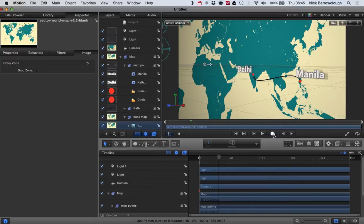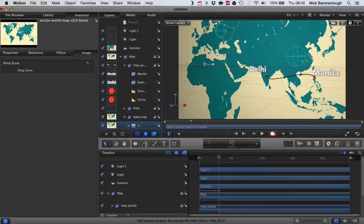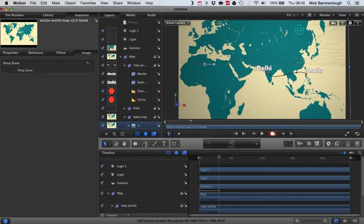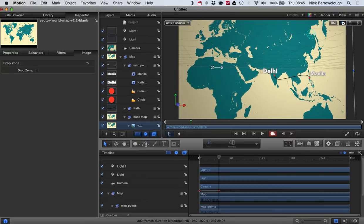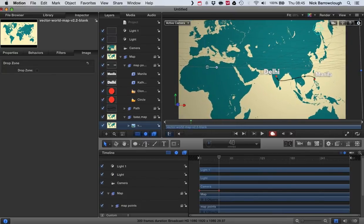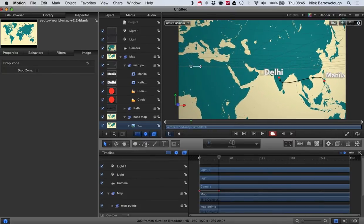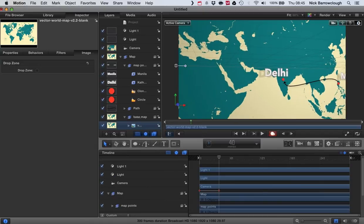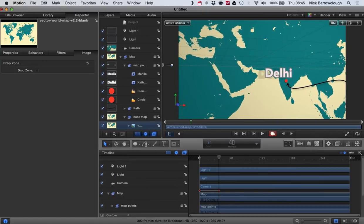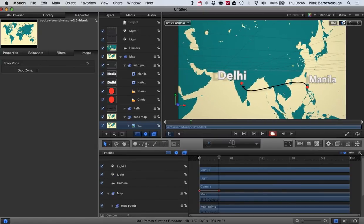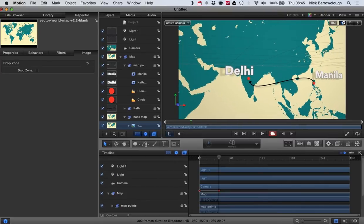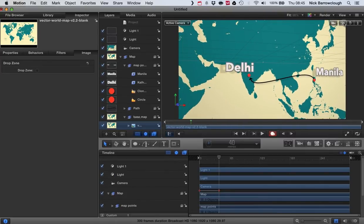So we'll turn on our record button. And we'll pan the camera around to our new location. Something like that.